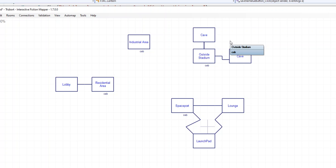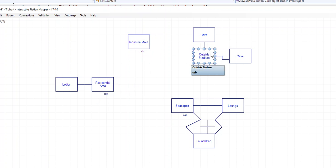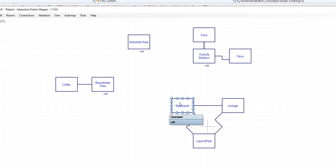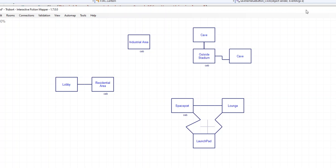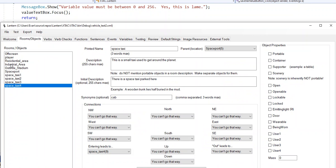It's a very common design pattern in games — you get in a taxi and it says 'where to?' and you pick from a menu where you'd like to go. So let's look at how we could do that in Lantern. In my example we've got three or four separate areas, and we're going to put a cab or taxi at each area. When you get in a particular taxi it will present you with a particular menu.